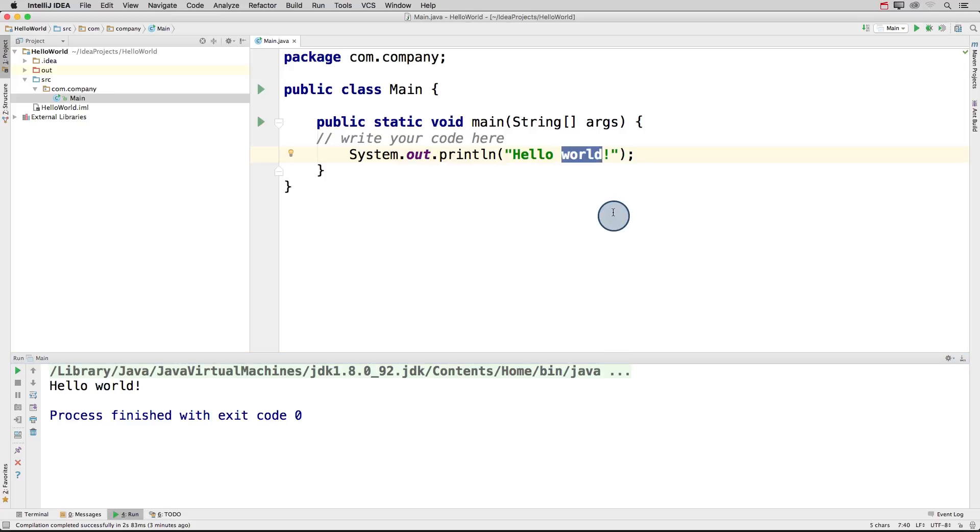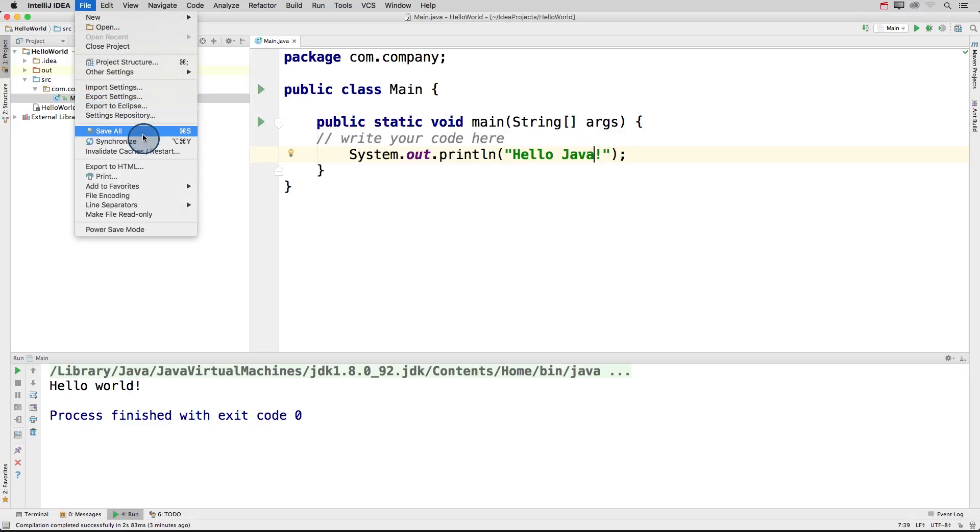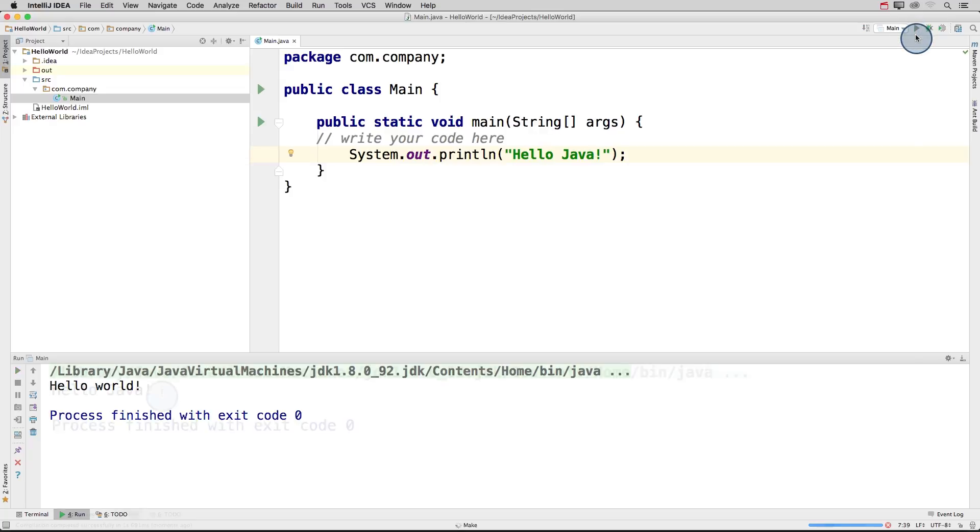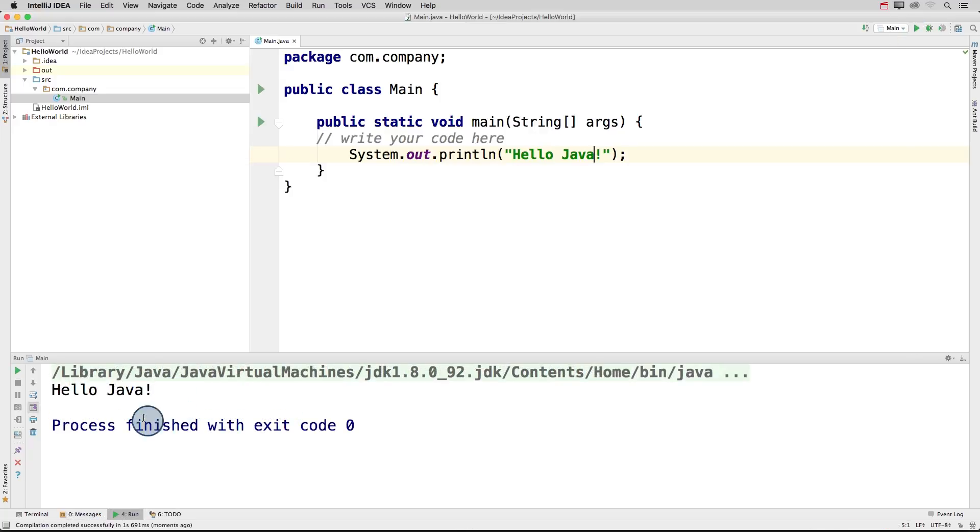So I can go into my code and change this to hellojava. And then I'll save this again and press run. And in our console window, we see our updated text, hellojava.